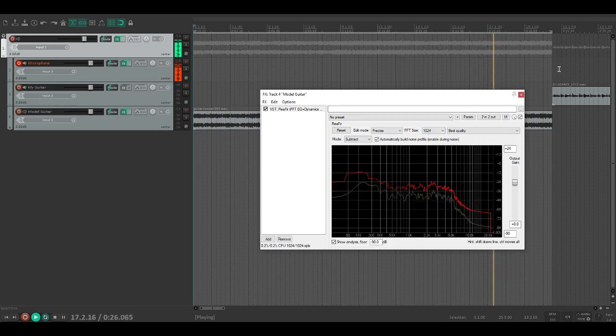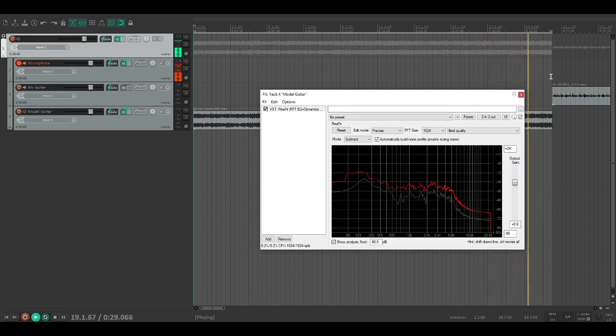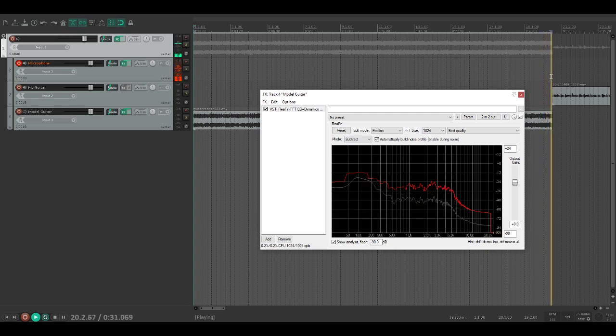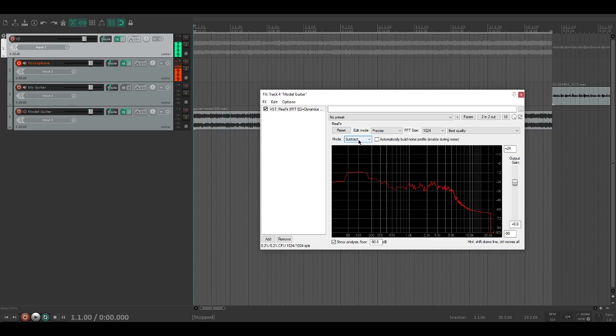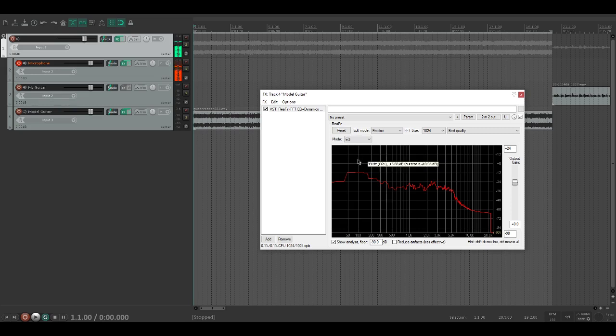Once this is looped once or twice - the longer it is you want to have it loop at least twice - we can stop it now. The minute you stop, you want to tick this box again, otherwise it might erase everything. So we're going to change the mode to EQ.